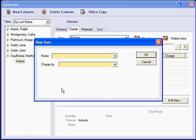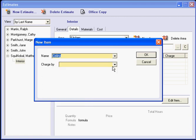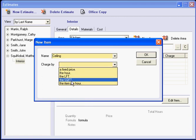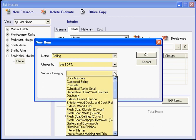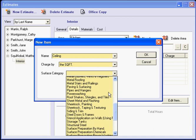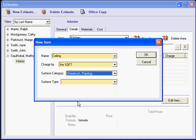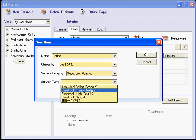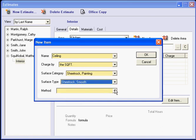Now we are going to name the items that we are going to paint in this kitchen. So as I hit the letter C and I drop my list, I click on Ceiling. I am going to paint this ceiling by the square foot. The category that I am going to use is going to be sheetrock painting. This is where all my pricing is. And it is going to be smooth.